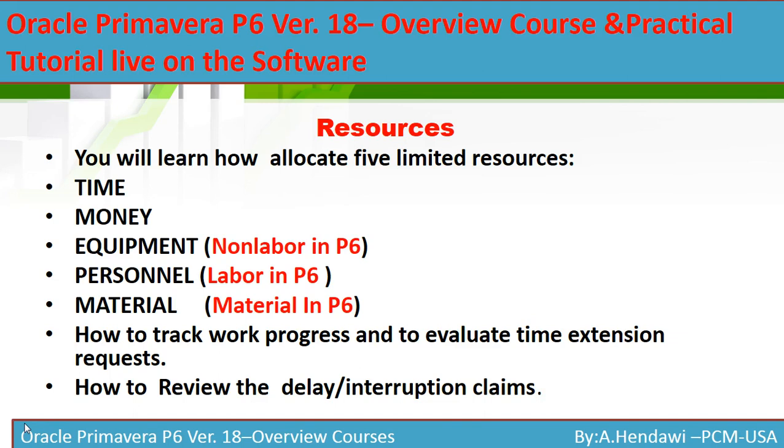If you have any delays or interruption claims, you're going to use the resources. Resources are very important and we're going to focus in this exercise on non-labor which is equipment, personnel, and material.